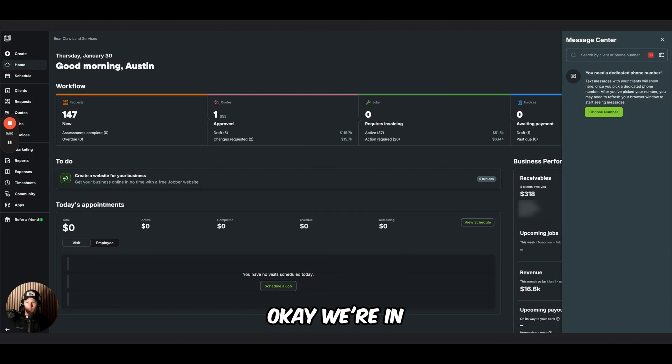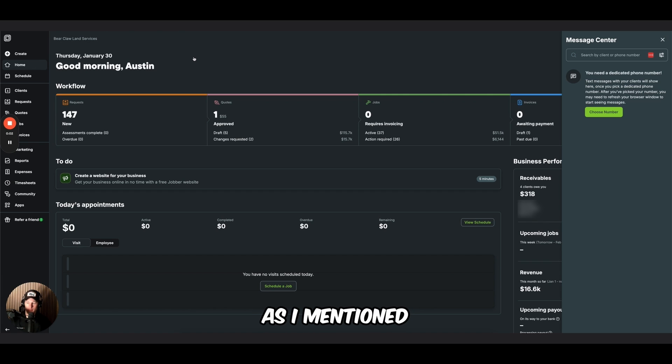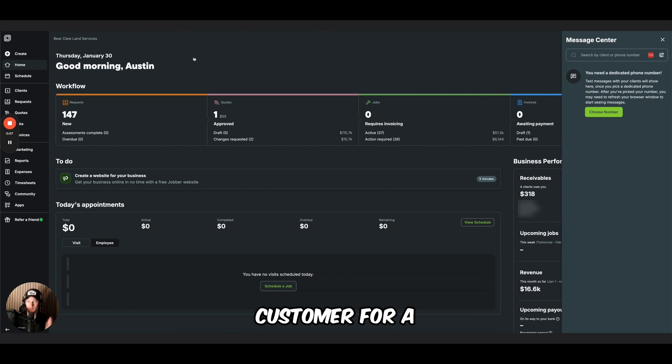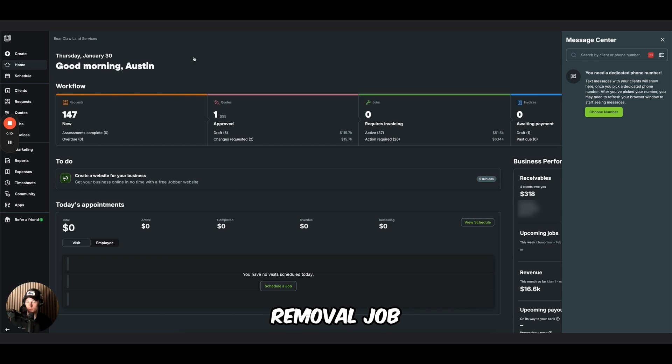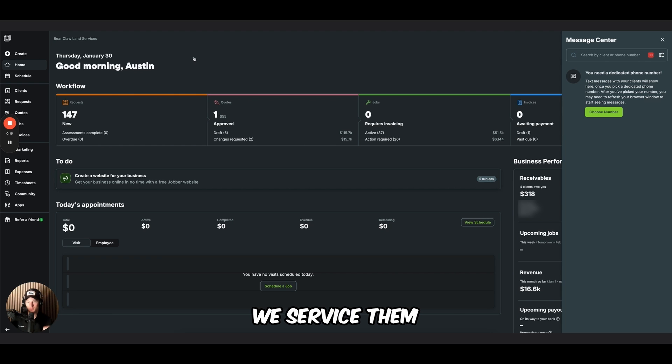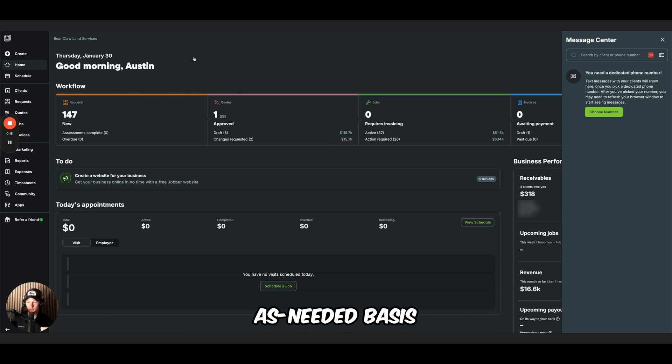Okay, we're in the Jobber app right now, and as I mentioned in the intro of this video, I'm going to show you exactly how to set up a customer for a snow removal job. To provide some context, this is a residential customer. We service them on an as-needed basis.